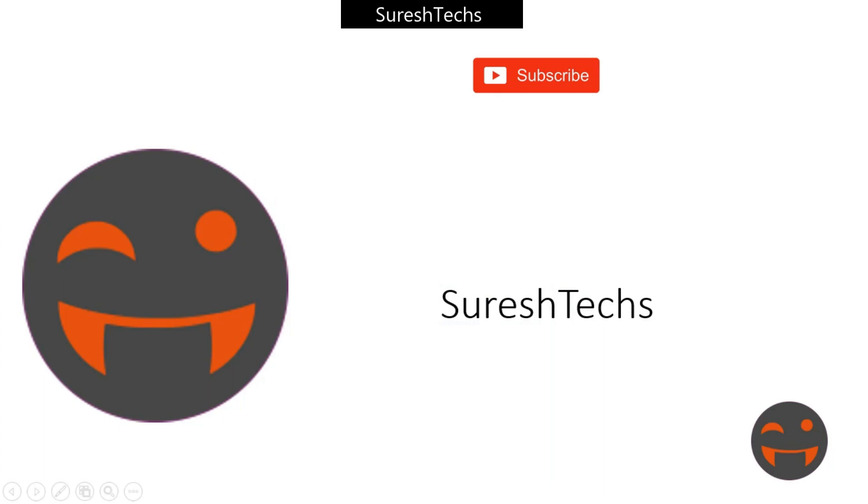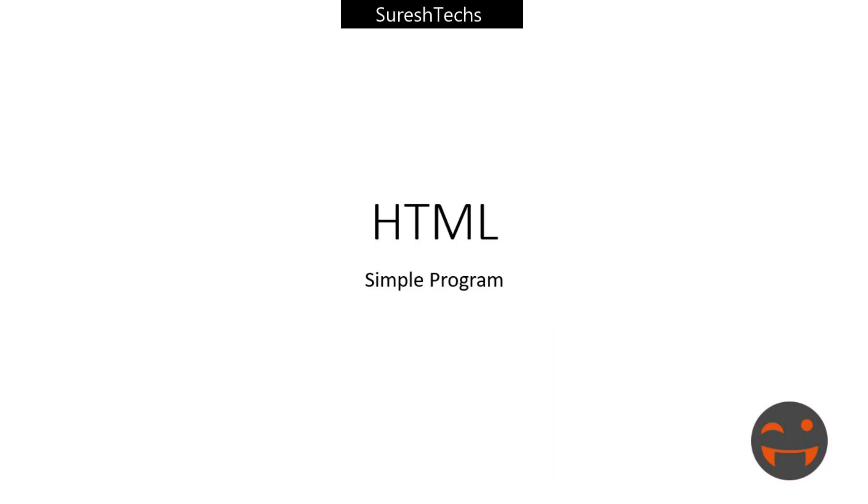Hi everyone, welcome to Suresh Techs. If you are visiting our channel for the first time or haven't subscribed, please do subscribe. In our previous tutorial we saw HTML introduction and web application development introduction. If you haven't watched that, please watch those and then come back.